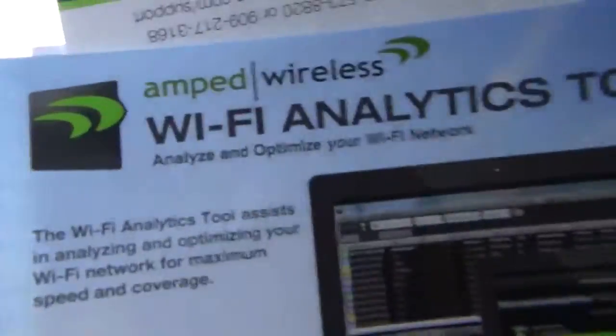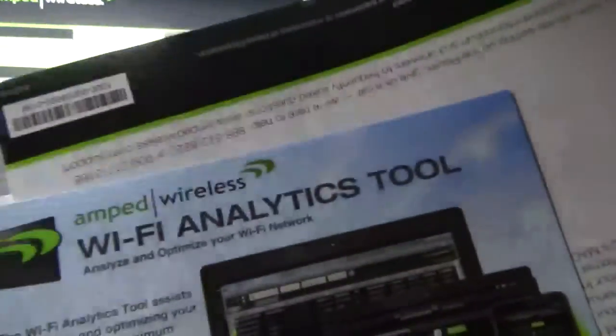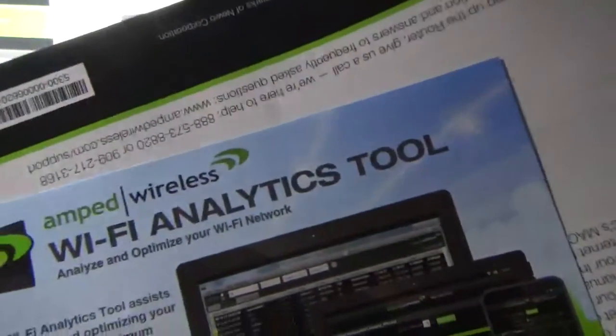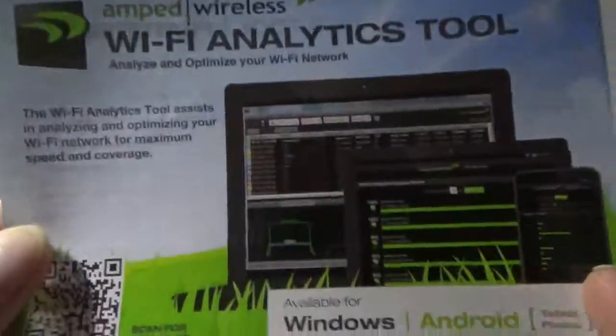Here is the analytics tool software, which I'll show you in a moment.